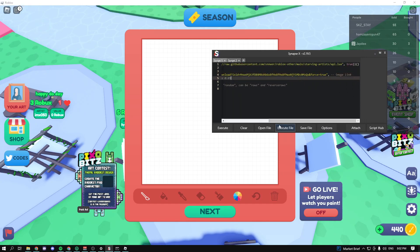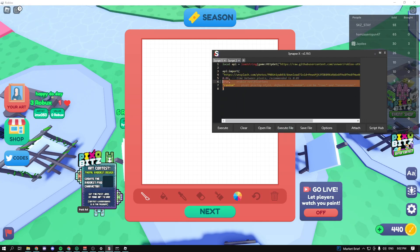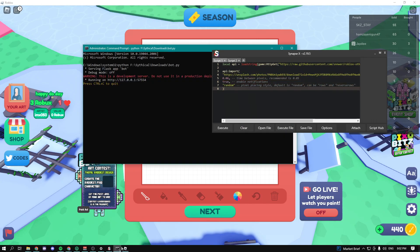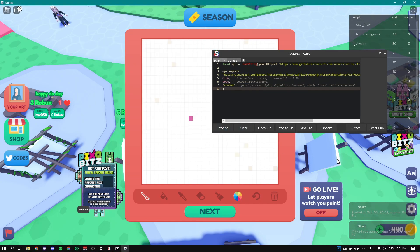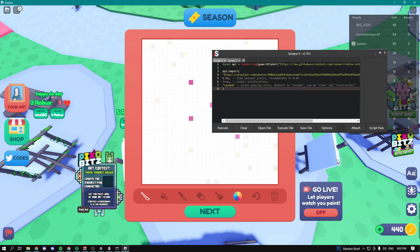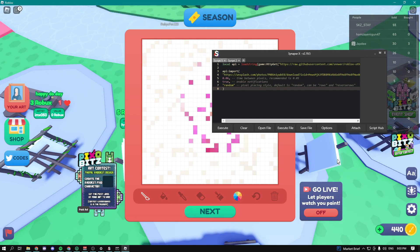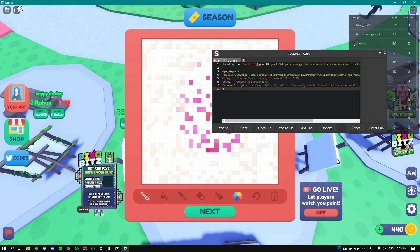Go into the second script and change the image link to whatever you just copied, then paste it in. Keep the other options as they are, and make sure you still have the bot running and haven't closed that window. Click Execute and quickly go into the game. Now it should start painting — and boom, as you can see it's automatically painting the image. It's not going to be 100% perfect but it's really cool. I'll fast-forward until it's finished.